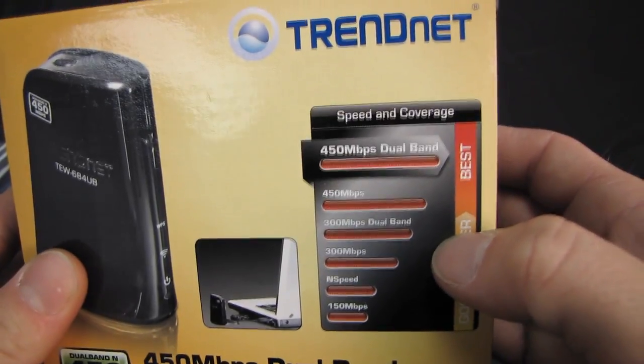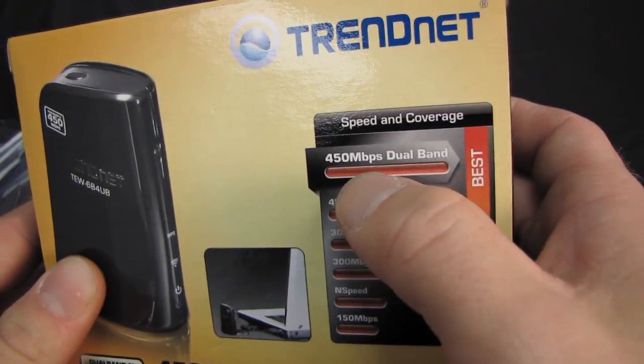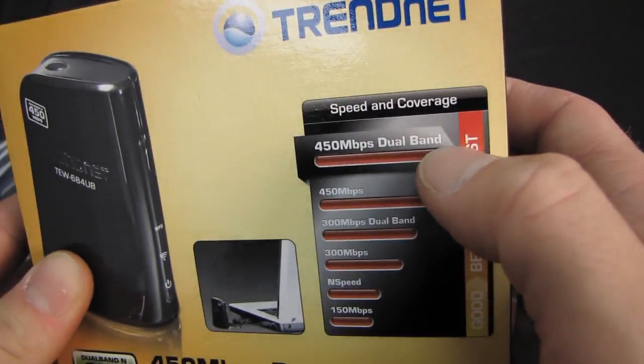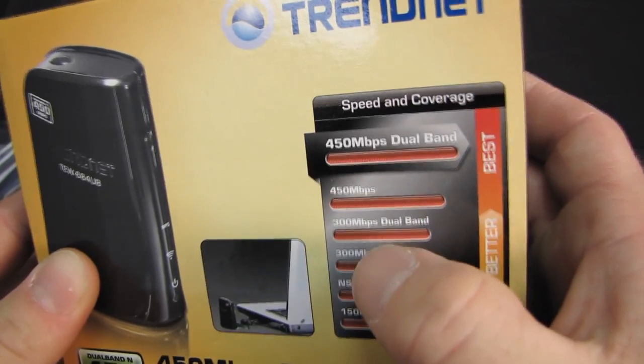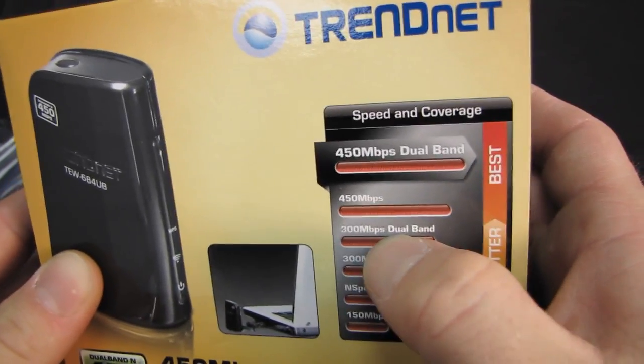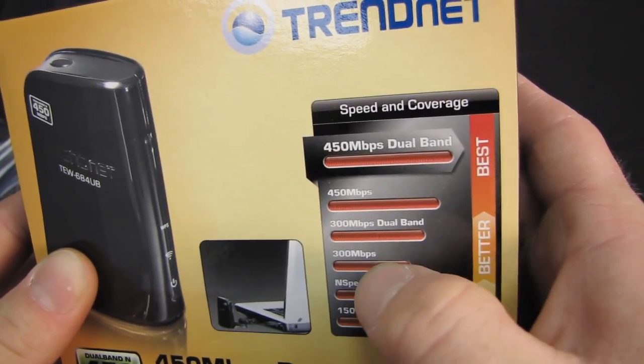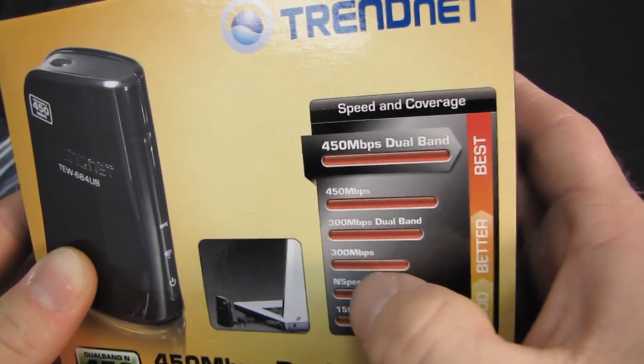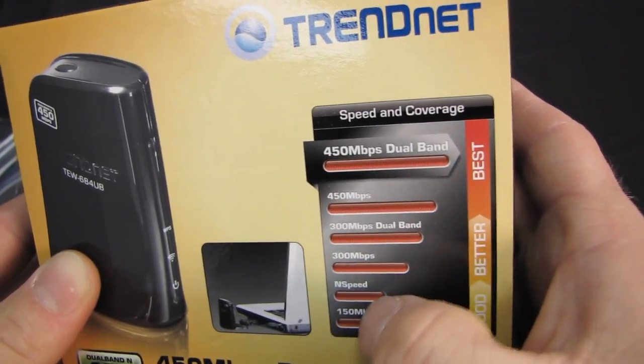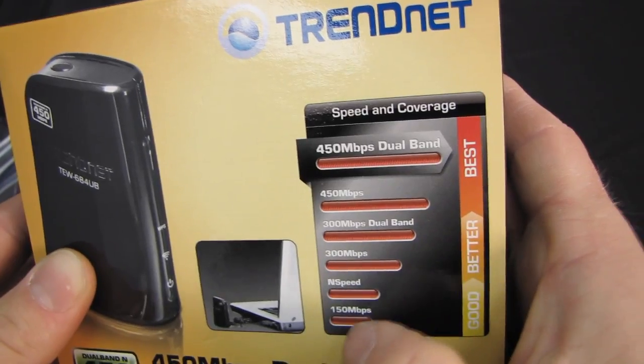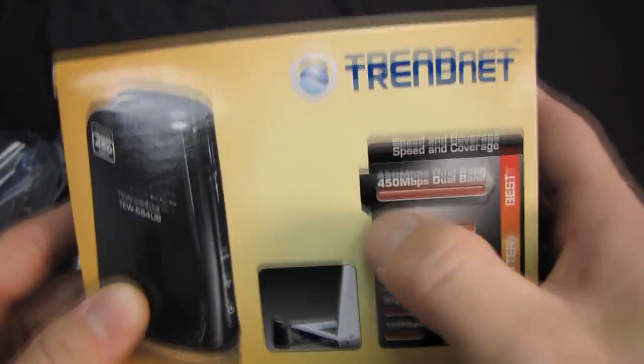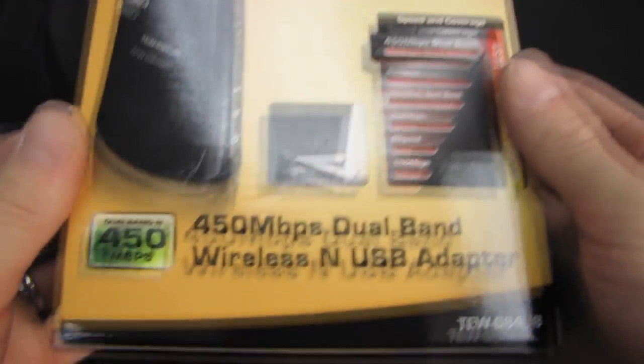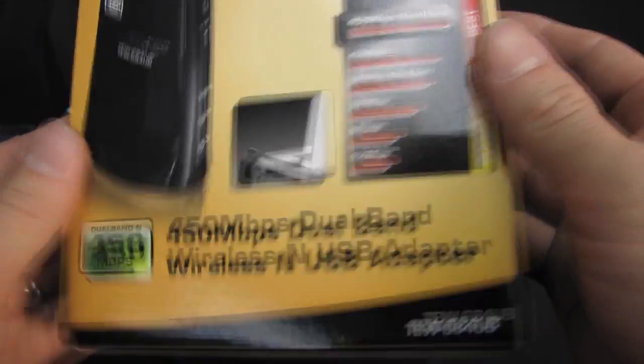So here's what TrendNet has to say about 450 megabit per second dual-band. It is better than 450 megabit, it is better than 300 megabit dual-band, better than 300 megabit end-speed, as well as 150 megabit per second. So it is the best. Okay, got it.